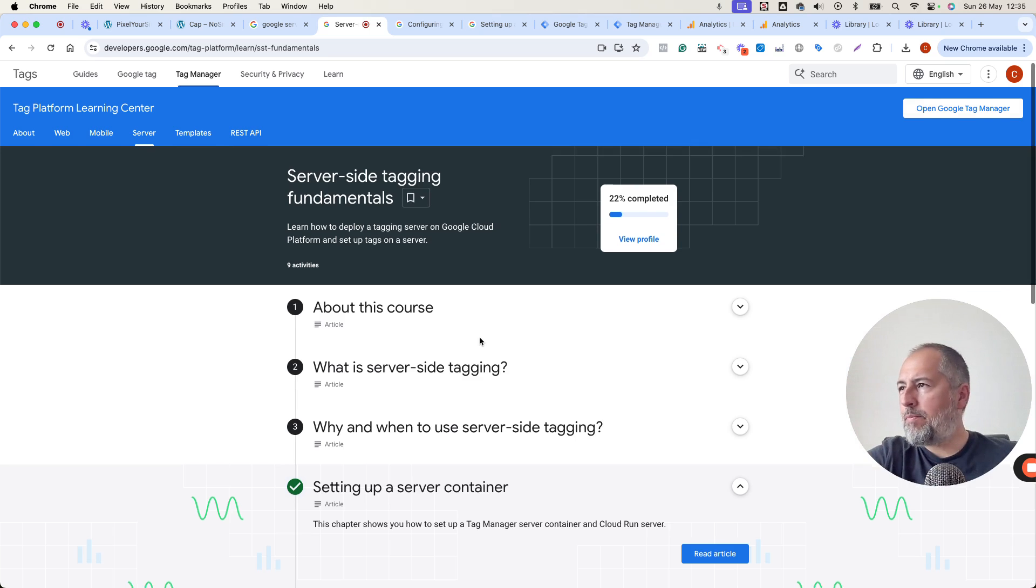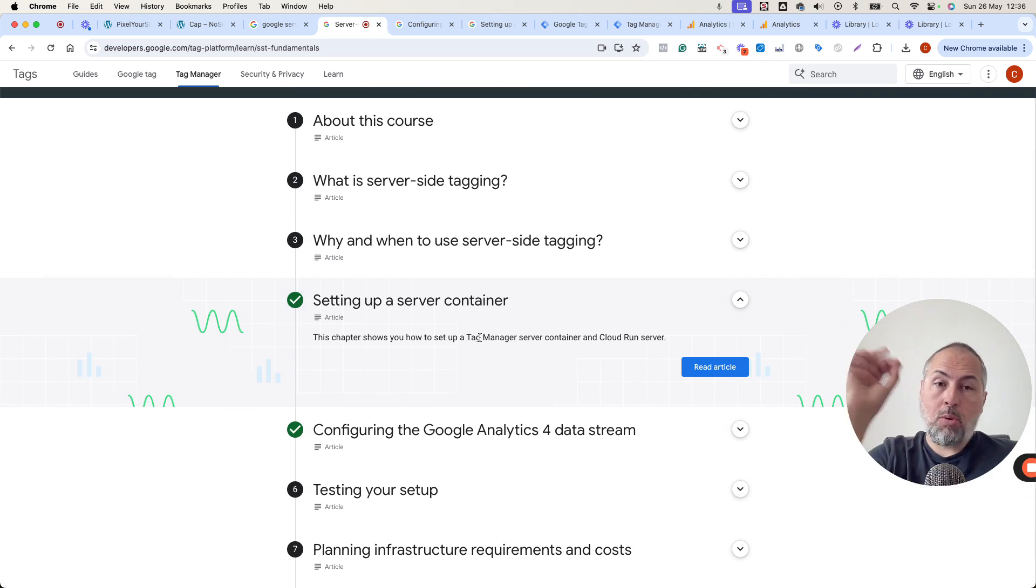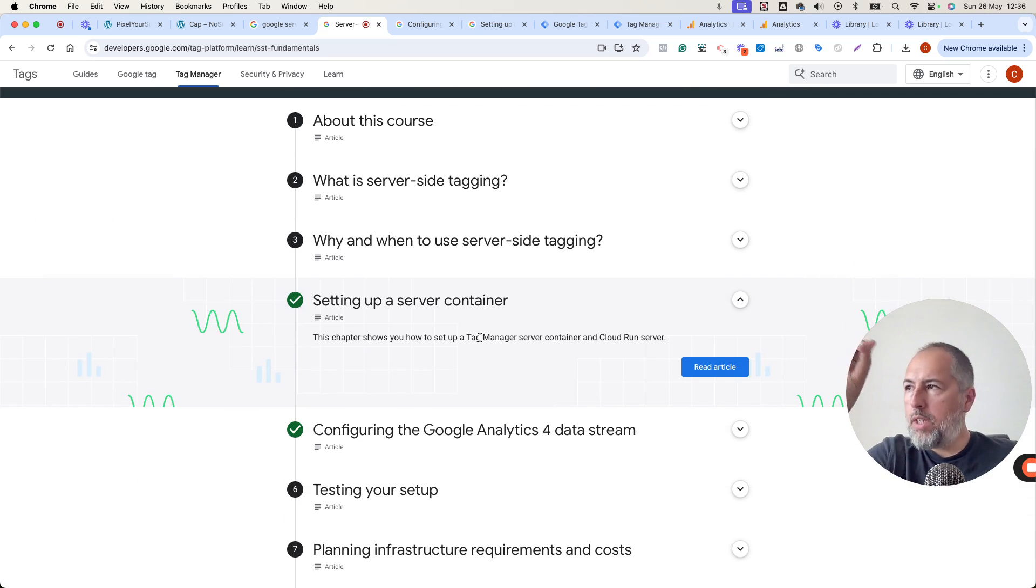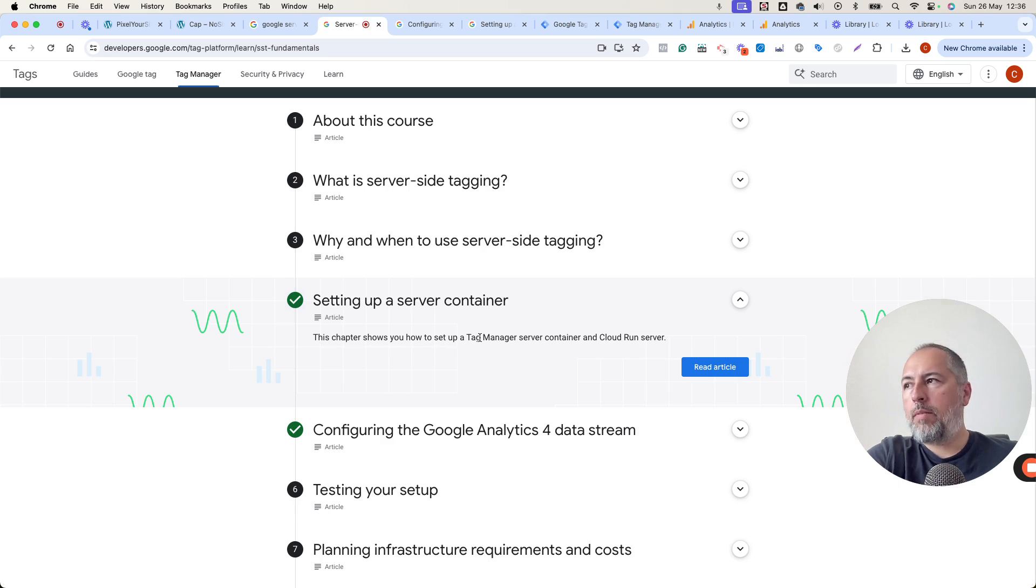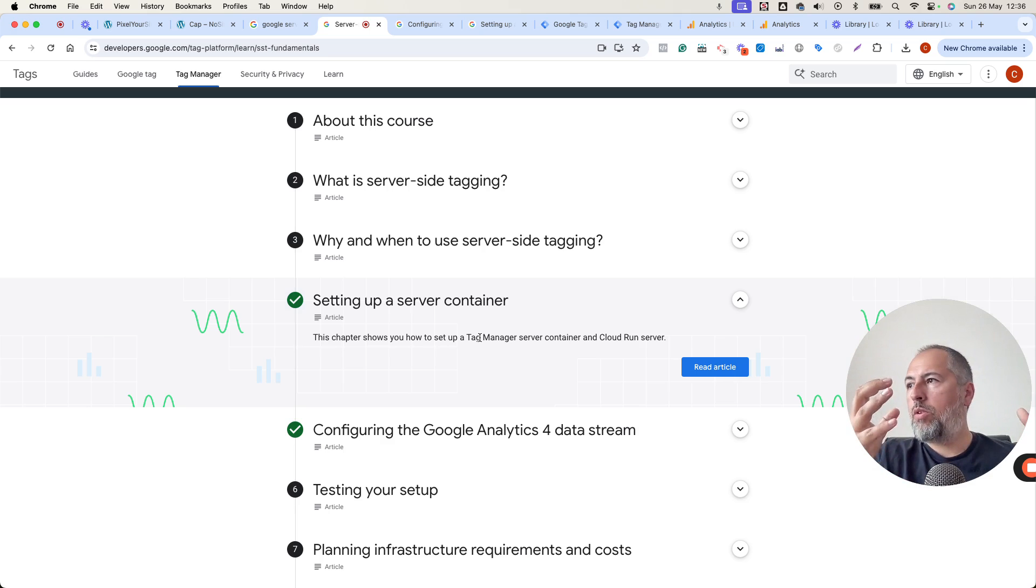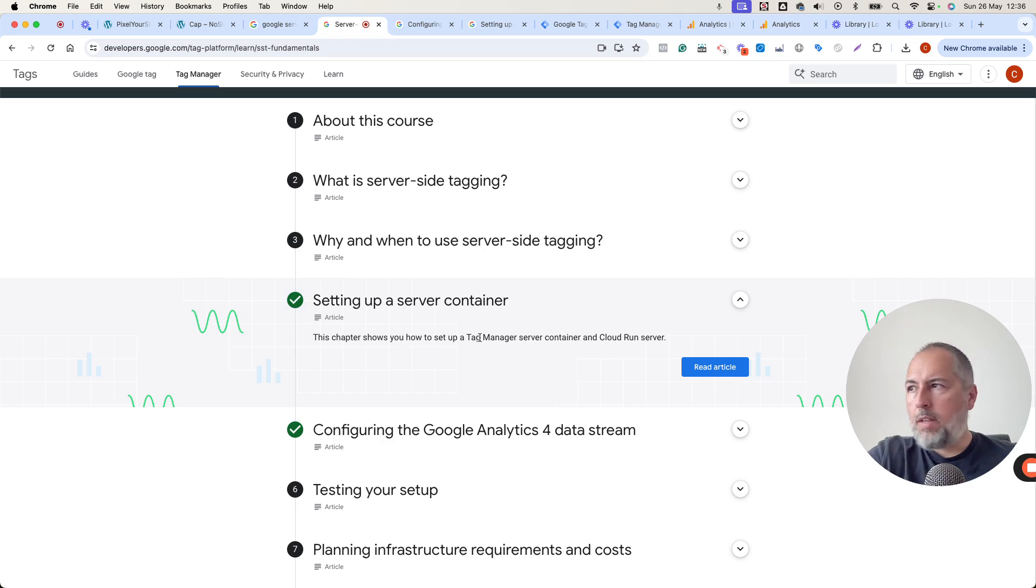Just follow the steps and you will be able to make it work. What you don't need is a browser container triggering the events. Because we do this. Pixel Your Site does this. So the process is easier when you use Pixel Your Site.